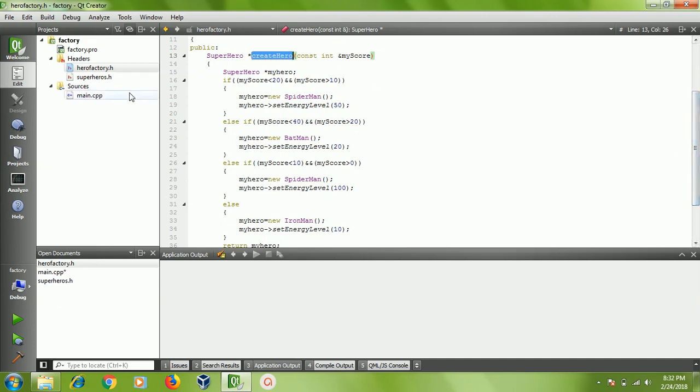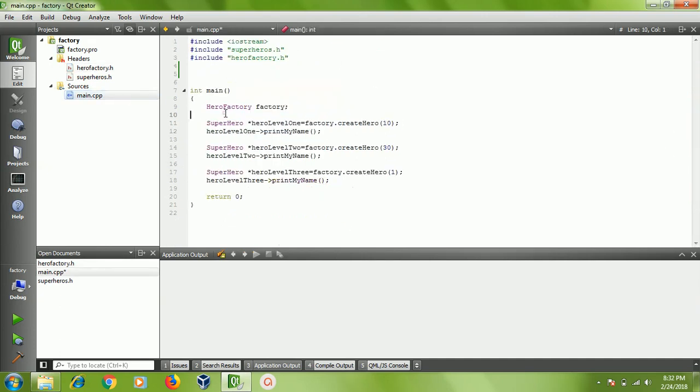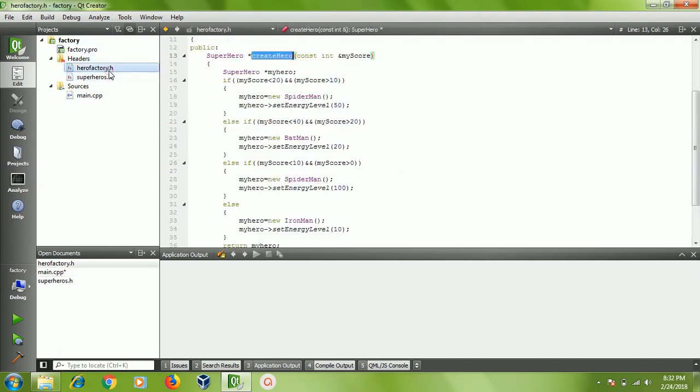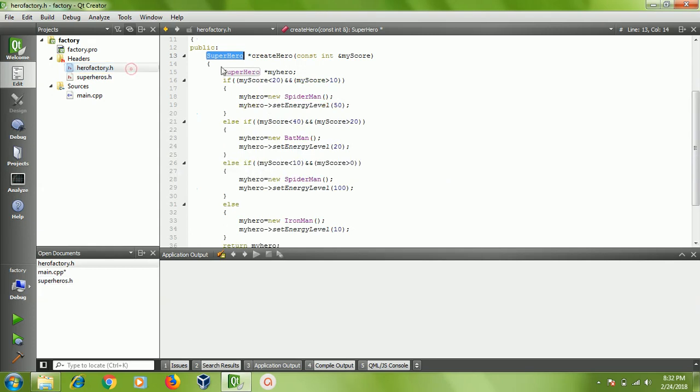The creation of the superhero character is very dependent on the runtime case. Based on the player score, we need a particular superhero. Of course, the factory pattern uses polymorphism. You can see here the superhero character - it's written as superhero, and of course all the characters are derived from the superhero.